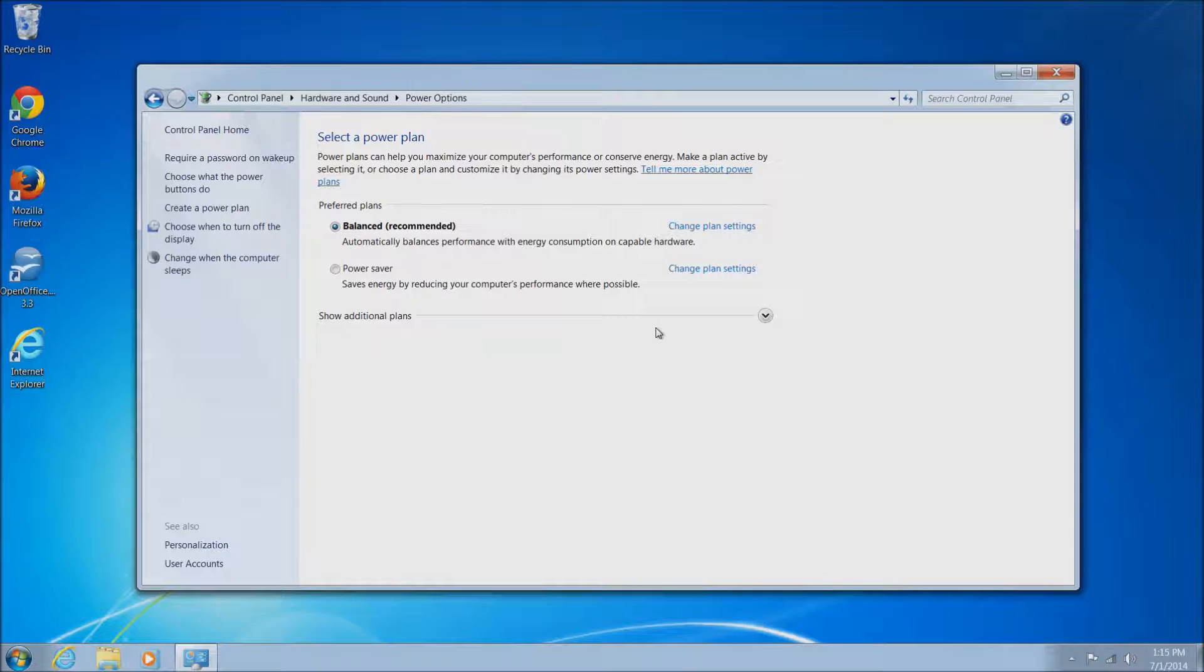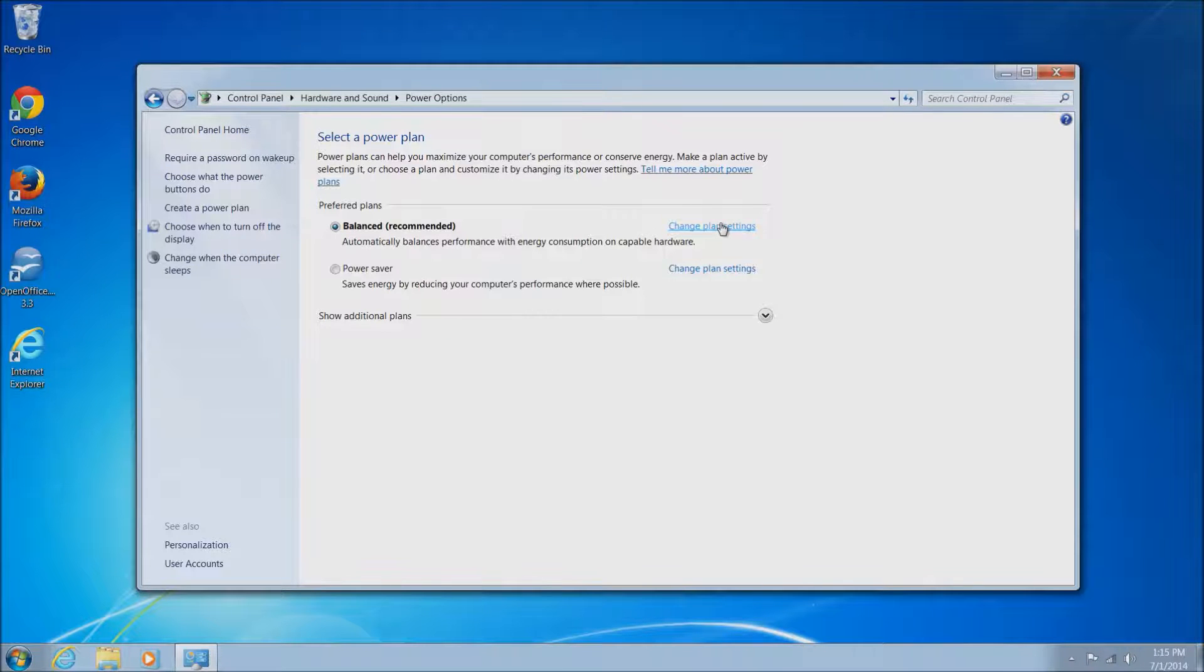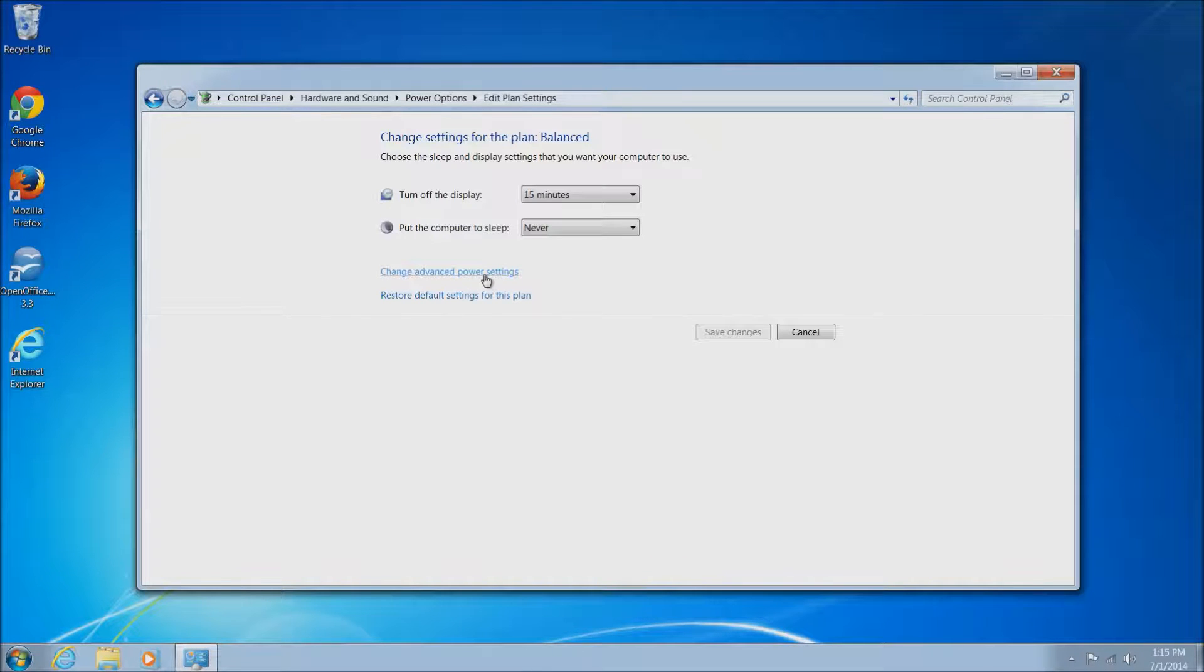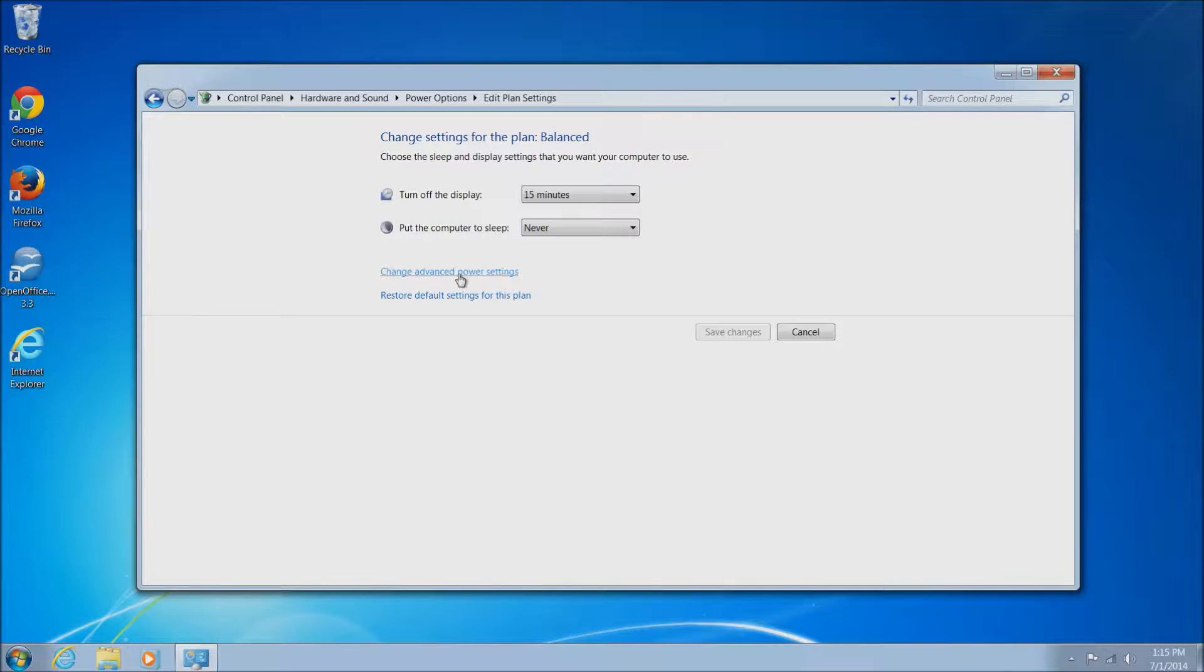If you are having some issues with the computer not coming out of sleep mode, there are some additional settings. We want to go back to this window here and then change advanced power settings and we'll go through a couple steps that could resolve this issue.